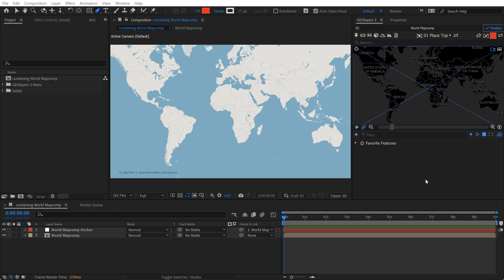Today I'm going to show you four different ways to get really accurate map borders when using GeoLayers 3 inside of Adobe After Effects.